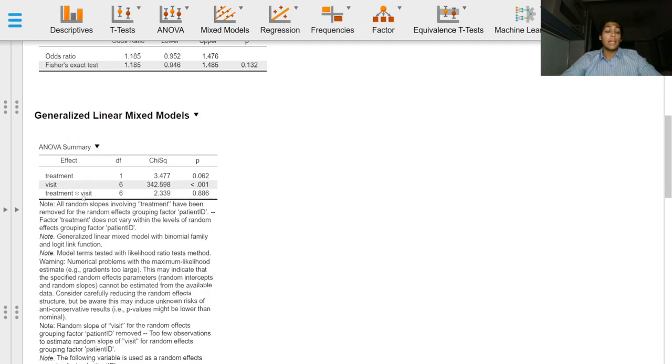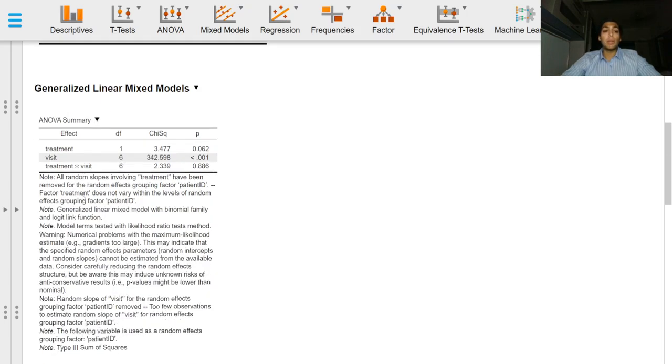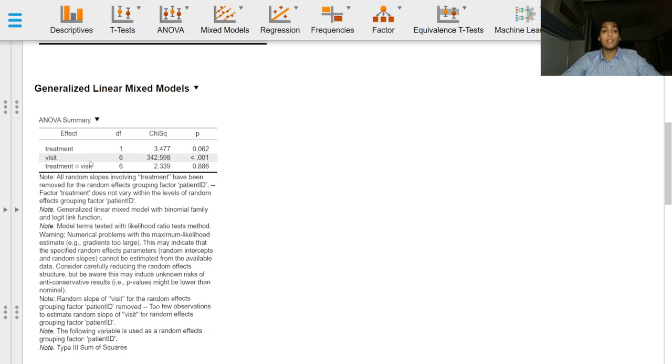The interaction for treatment by visit is also non-significant, so that means even though the duration on therapy increased, neither therapy was superior to the other.